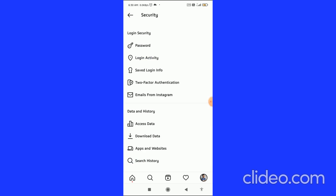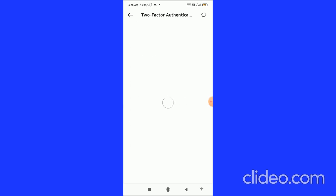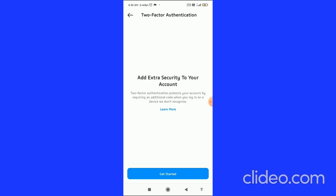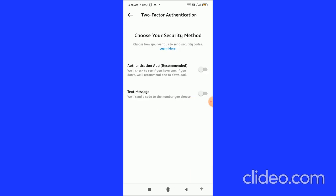Click on Two-Factor Authentication. It will say 'Add extra security to your account.' Click on Get Started at the bottom.